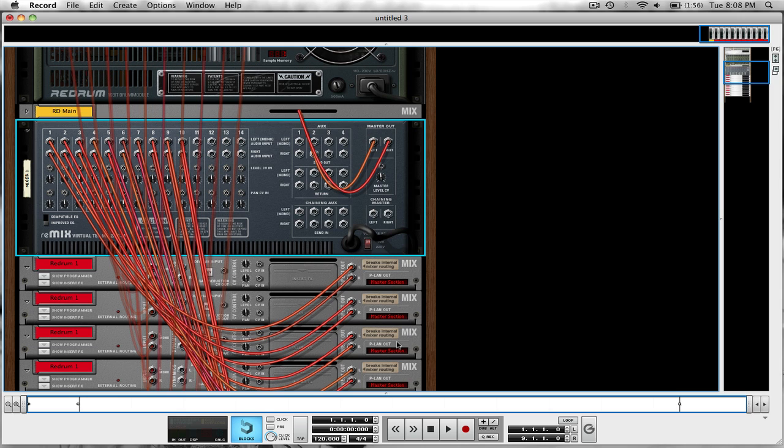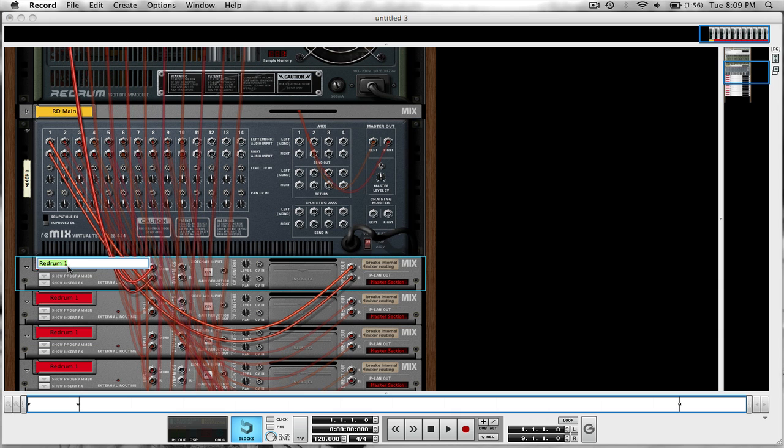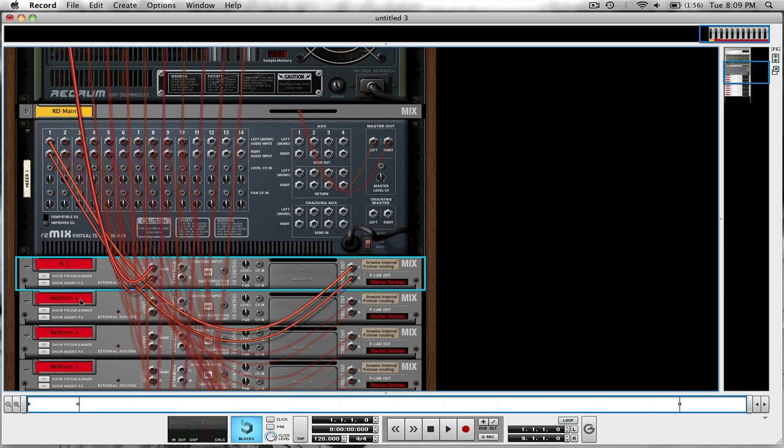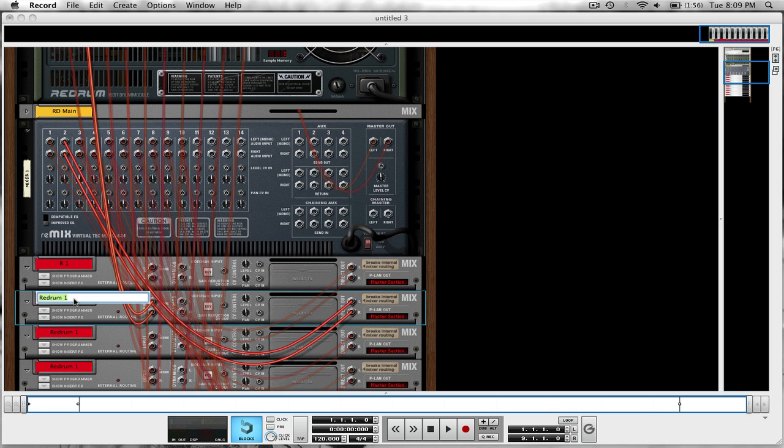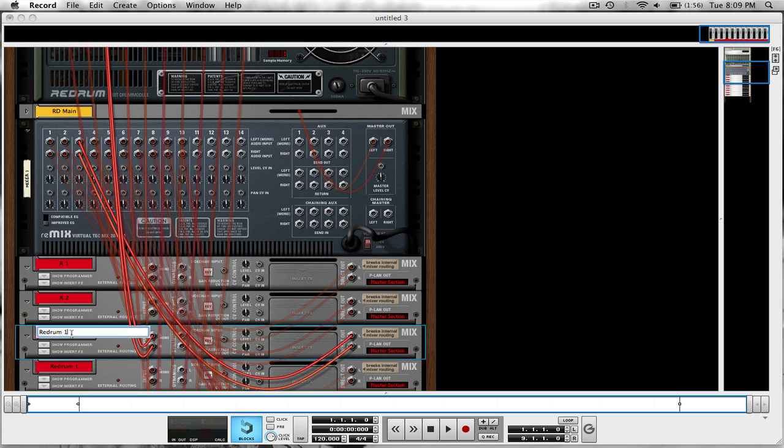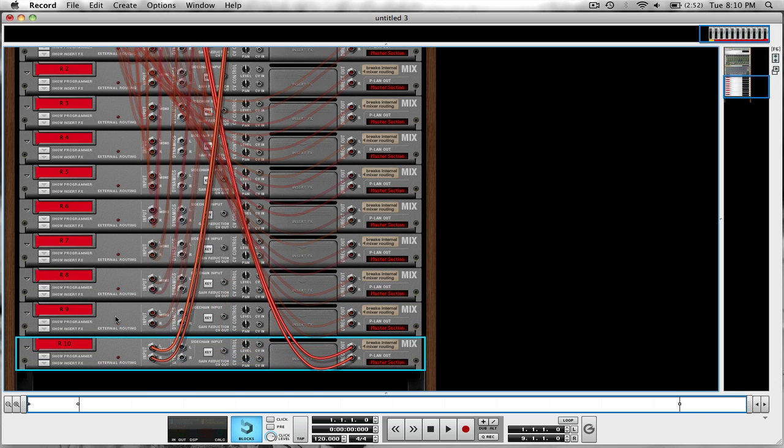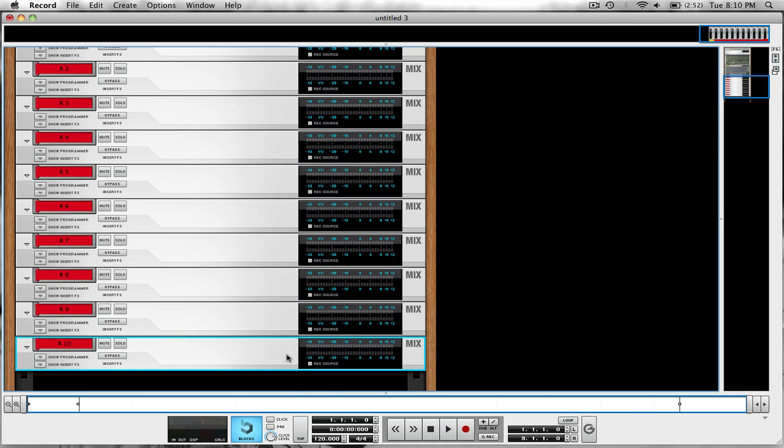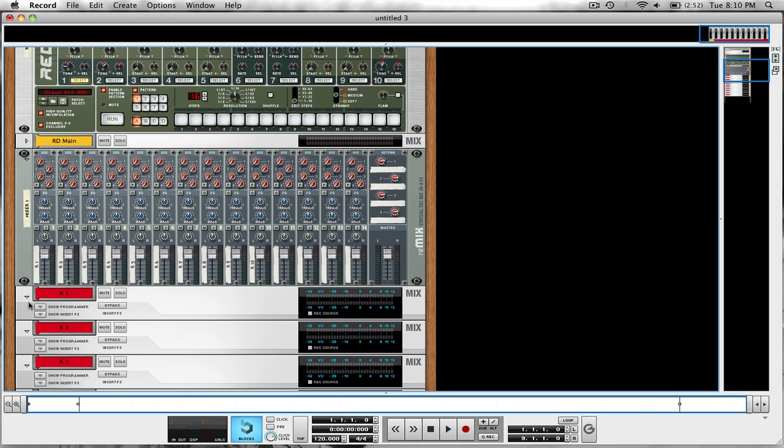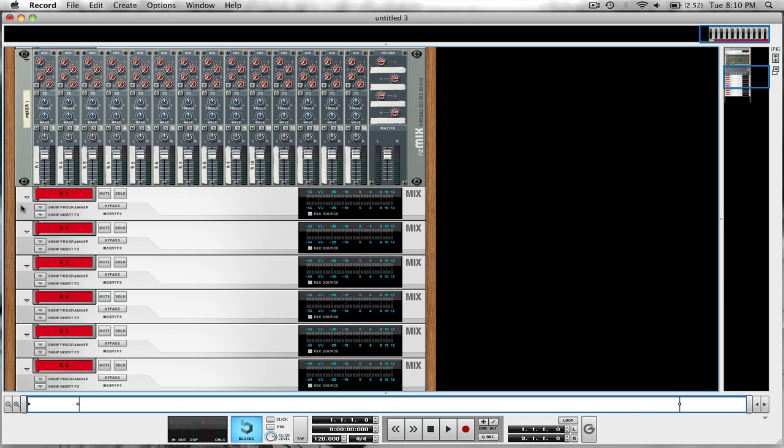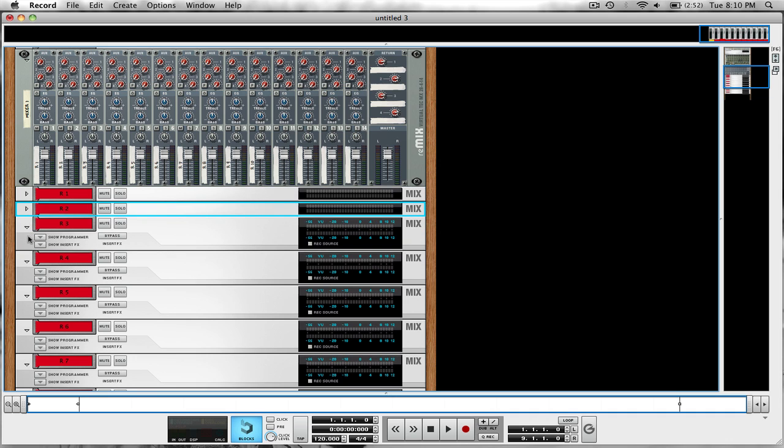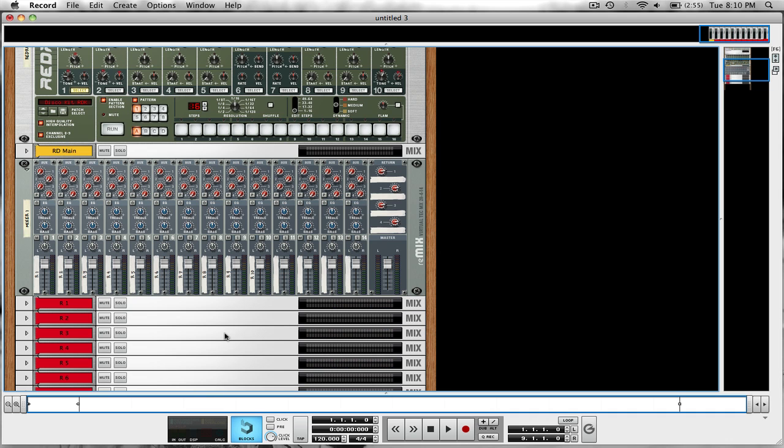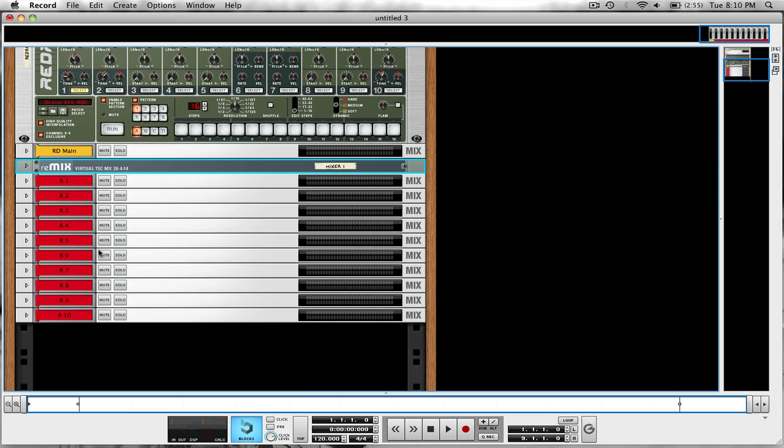All right, and now we have all ten outputs routed to the separate mixer that we just created. The next thing we're going to do is rename all of these mix channels to R1 corresponding to lane 1, and R2 all the way to 10. Let's flip that around. You can minimize all these to save space. And we can minimize this remix because it's basically a slave to us.